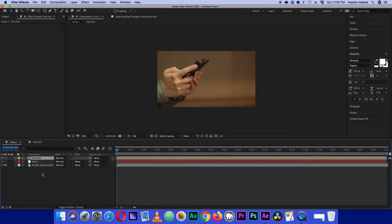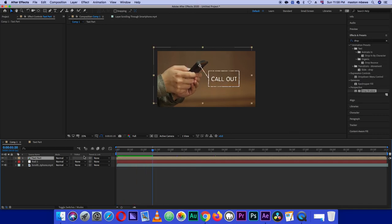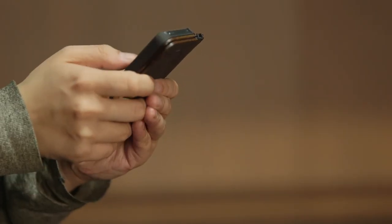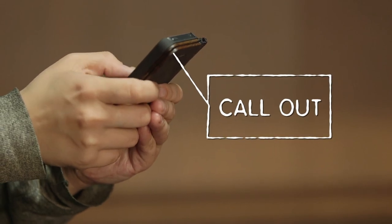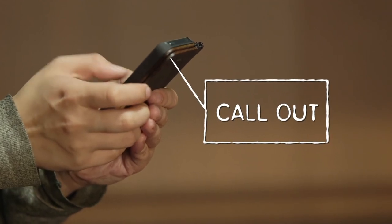There you have it guys — I hope you learned something from this tutorial. If you have any other tutorial requests, let me know in the comment section below. If you're new to After Effects, this is a great place to start learning about simple effects using the tracking tool and creating callout objects. It's been Marston — if you enjoyed the video, please hit the like button. See you in the next video.